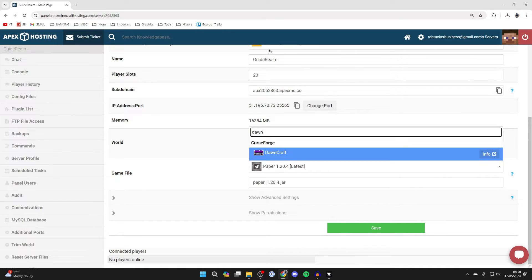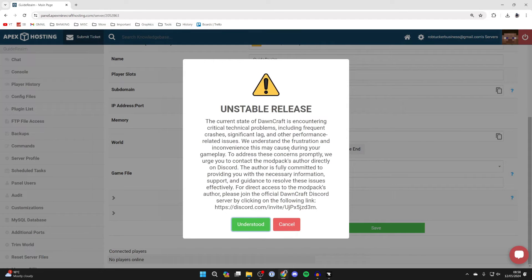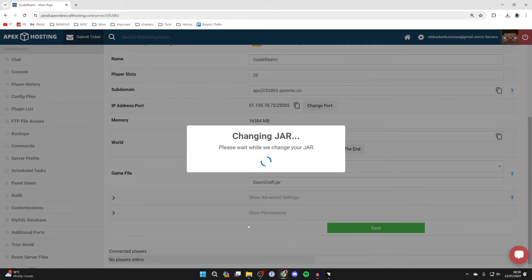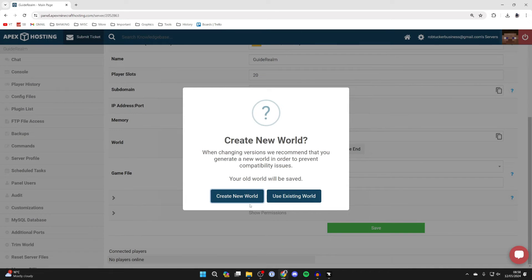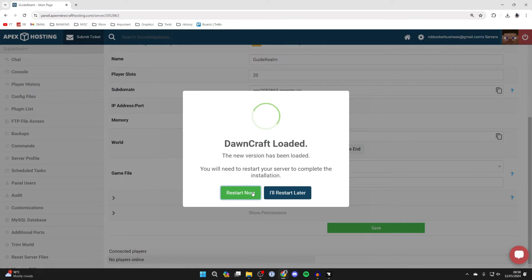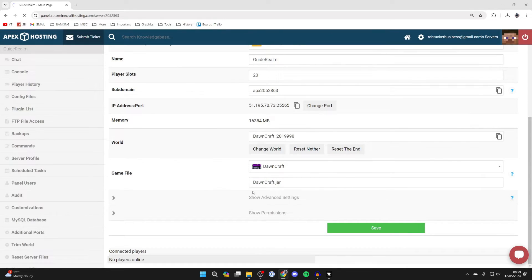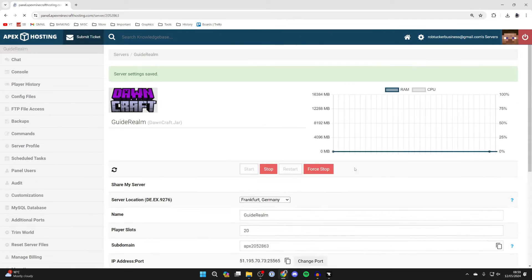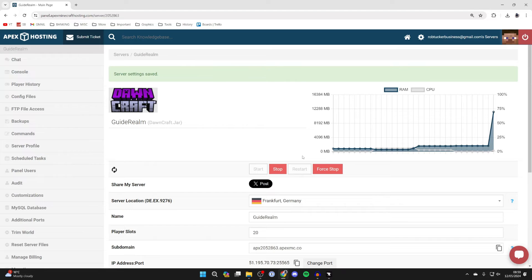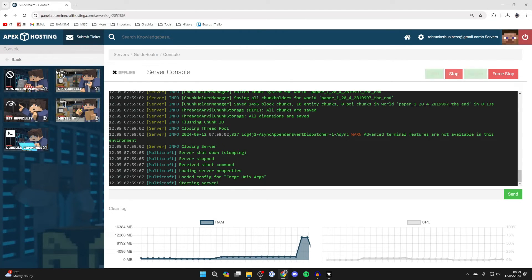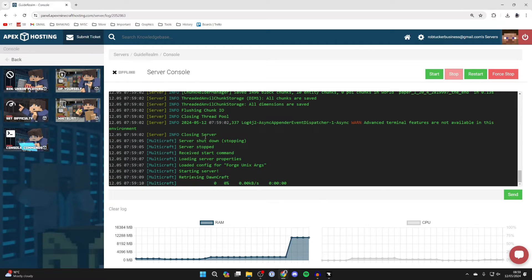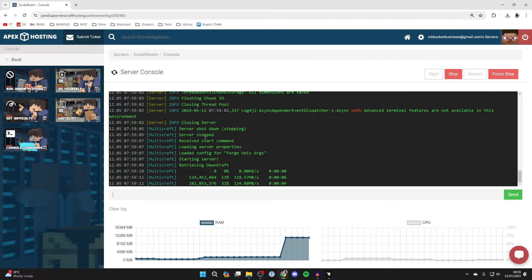Click on it. It does say this is an unstable release but I'm going to press Understood and continue. I'll create a new world - it is sort of recommended to do this to avoid compatibility issues. Click that and then click Restart Now. It's now going to start installing. If you want to follow along with the progress, come over to the left and click on Console. You can see what's happening. Just wait for this to install.